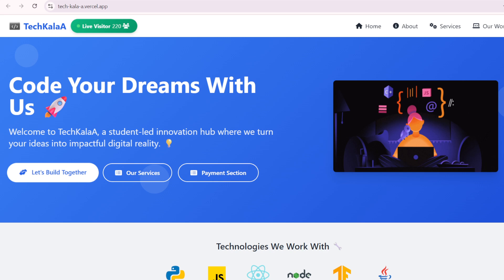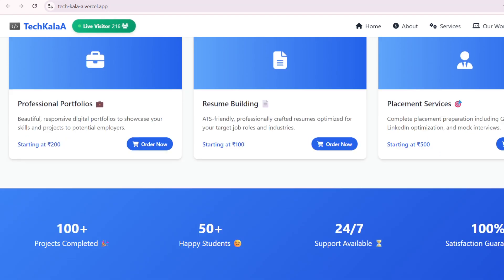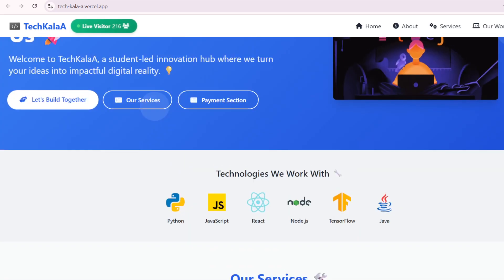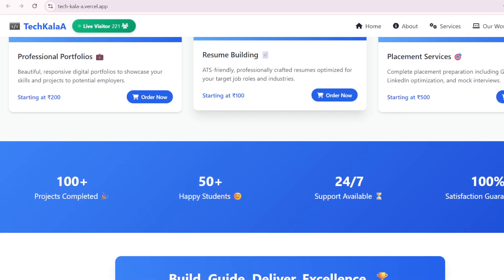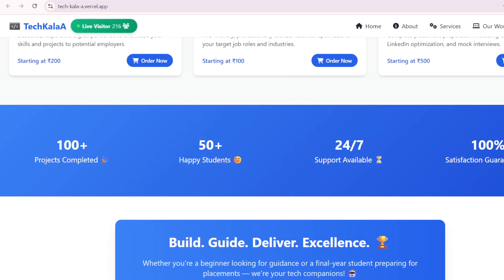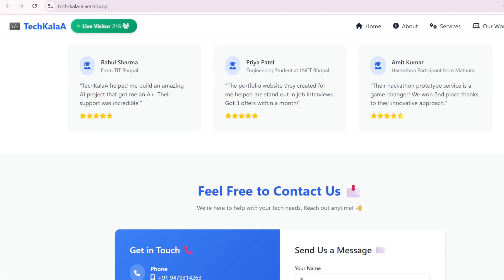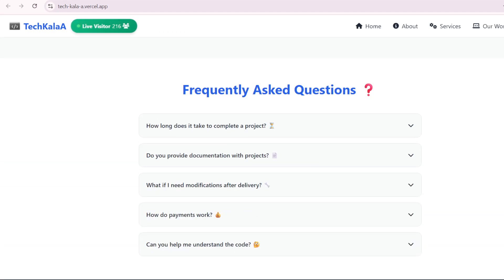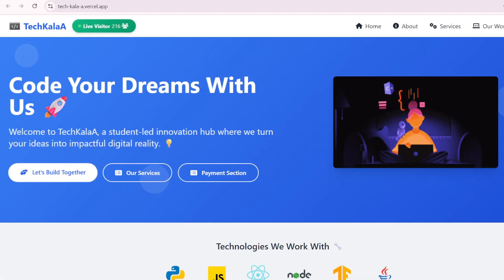Hello guys, welcome back to the video. Today I'm here to show you some of the projects that we have already built and delivered to our customers, or we can say our clients. This is our website.